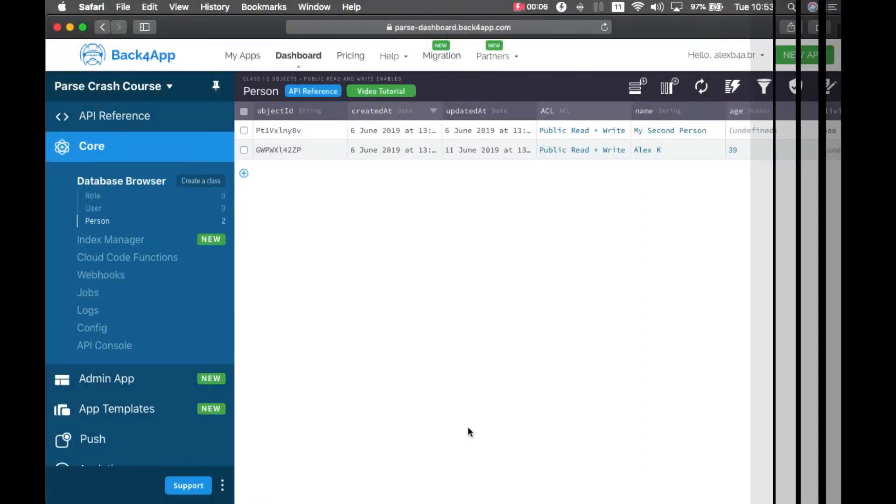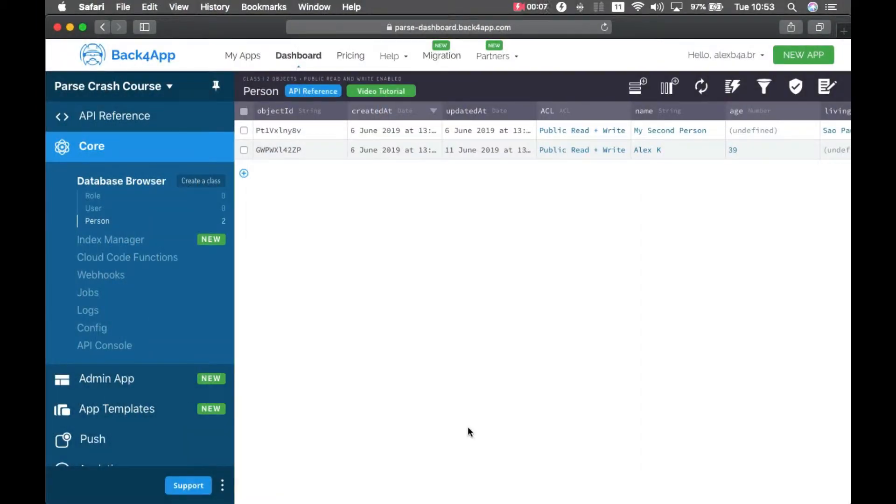Hello everyone and welcome. I'm Alex, I'm the architect for Back4App and this is episode 3 for our parse crash course.